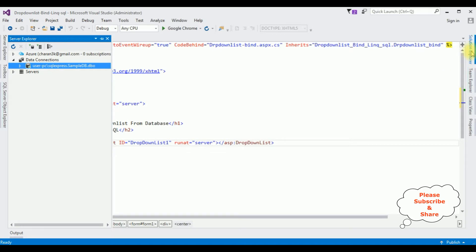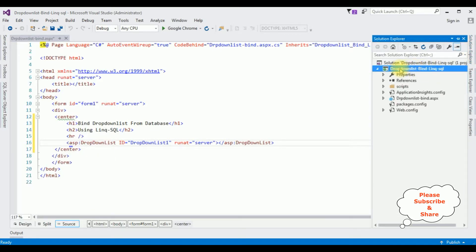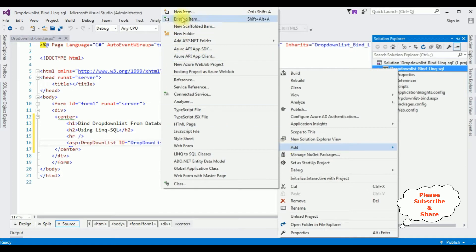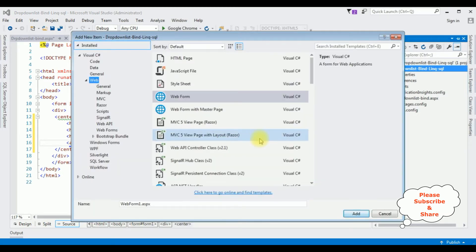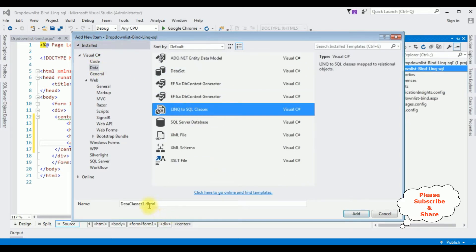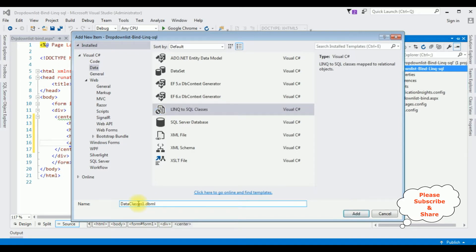After adding the database to the Data Connections, let's create a LINQ to SQL class in the project. Right-click the project name, Add New Item. From Visual C# choose the Data option — I'm choosing LINQ to SQL Classes. The data class name is 'DropDownDataClasses.dbml'. Click Add.